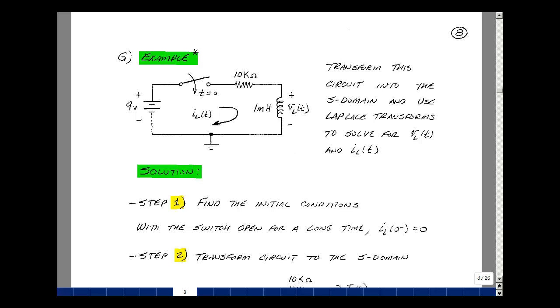This lesson deals with resistor-inductor Laplace transform examples. You can find these notes in the ECE 202 ebook in chapter 10, starting on page 8.